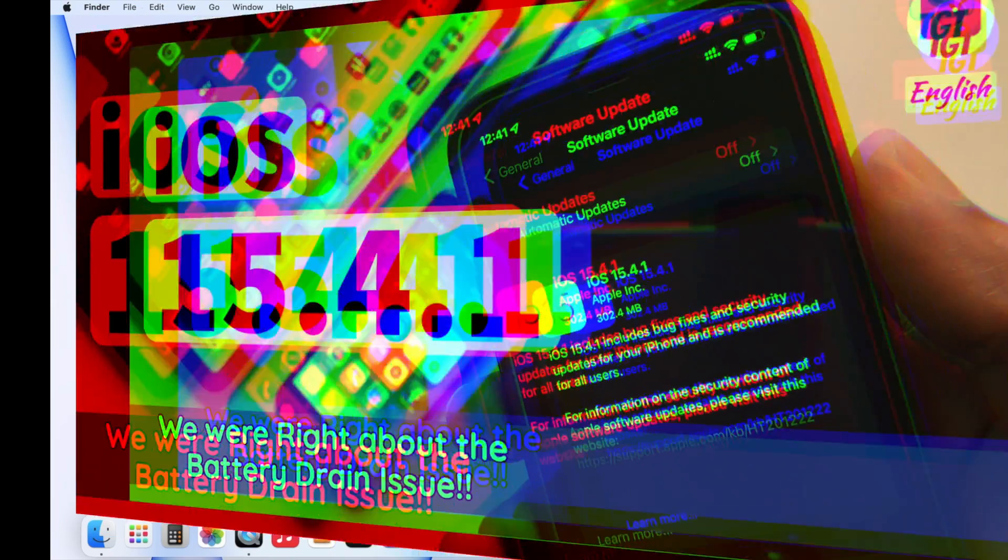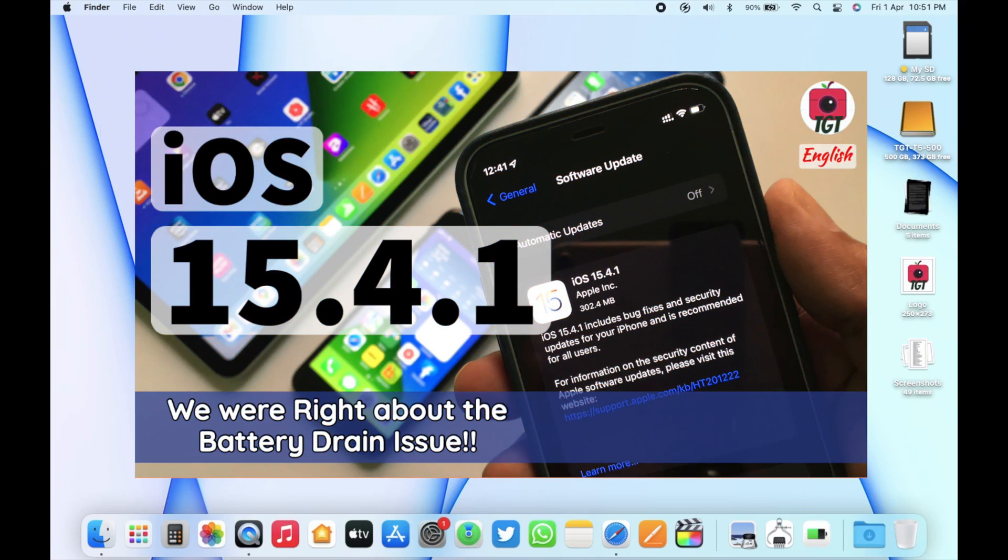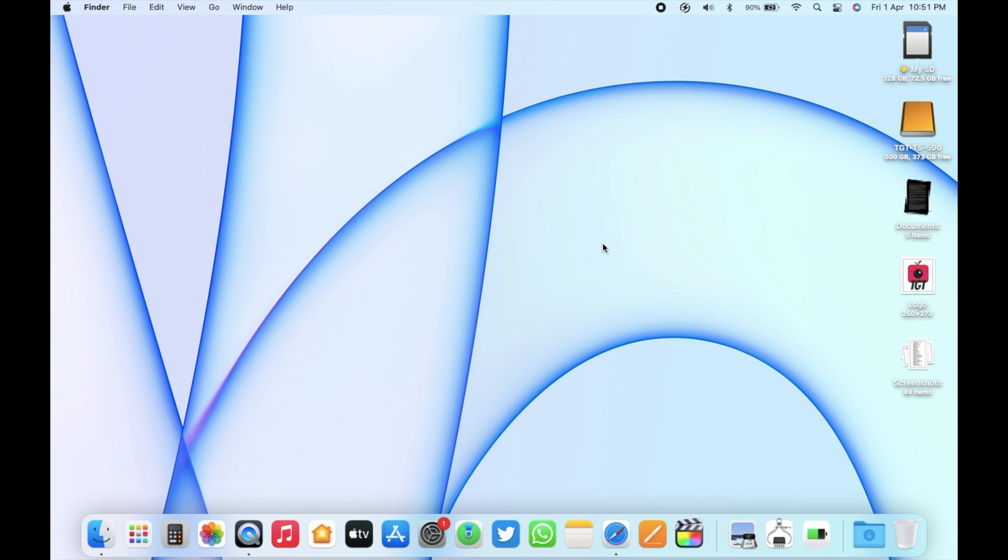I have made a separate video for the iOS 15.4.1 update. The link is there in the description box below.